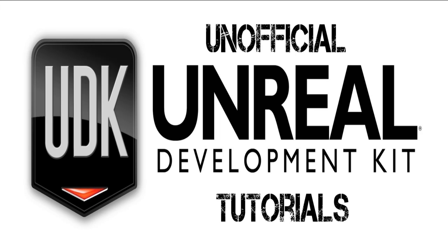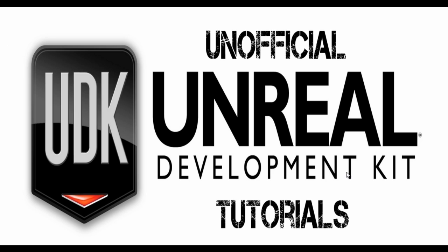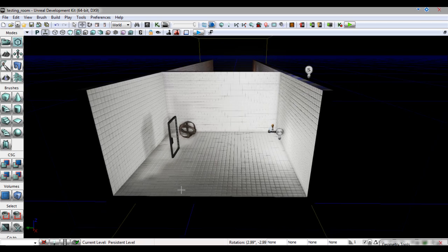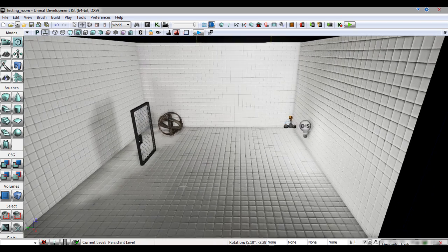Welcome to my UDK tutorial on lighting basics. To begin with we will look at point lights. As stated in my previous video, point lights can be created by holding L and left clicking anywhere in your level.